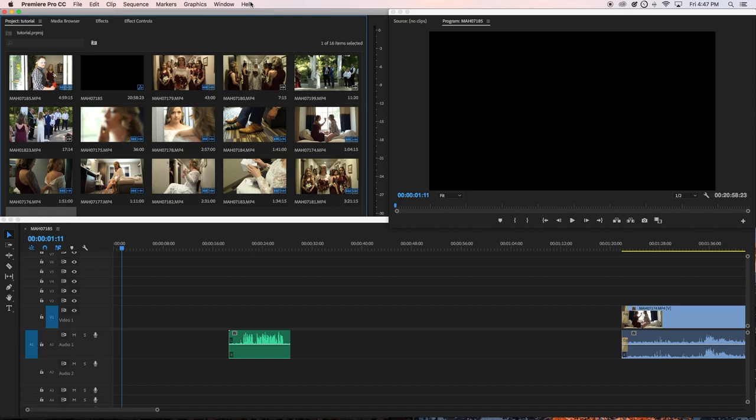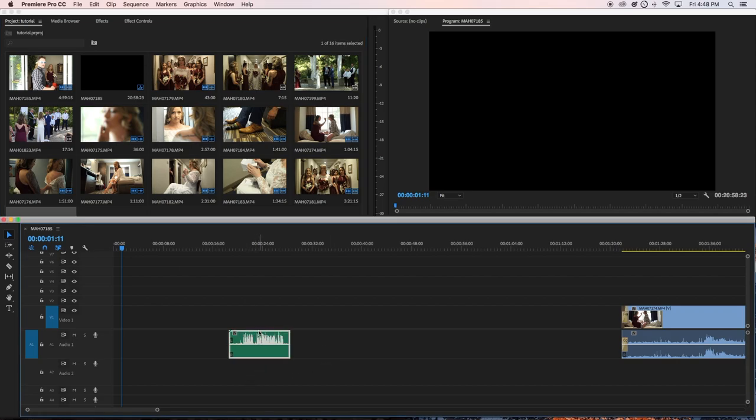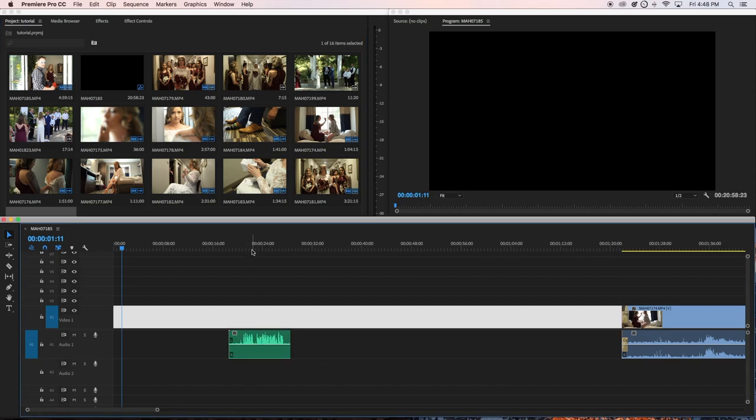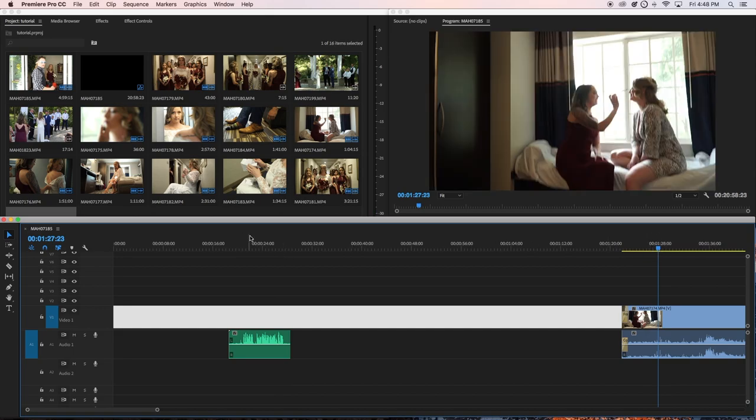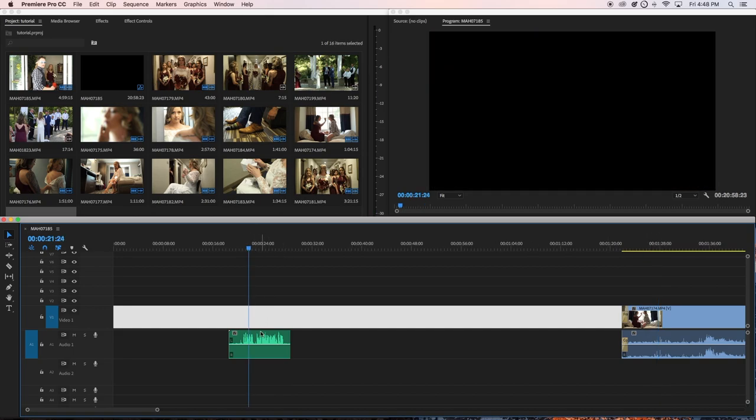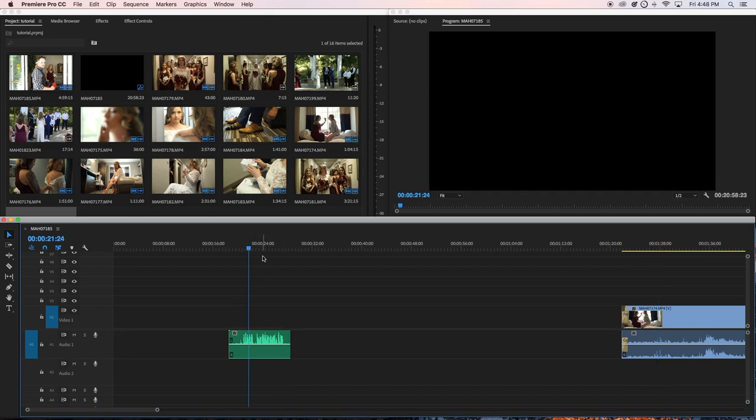All right guys, welcome to this Premiere Pro tutorial where I show you how to get sound from both ears. Usually you just hear the audio from one side of the ear - in my case it's the left side right here. I'm working on the audio right now.